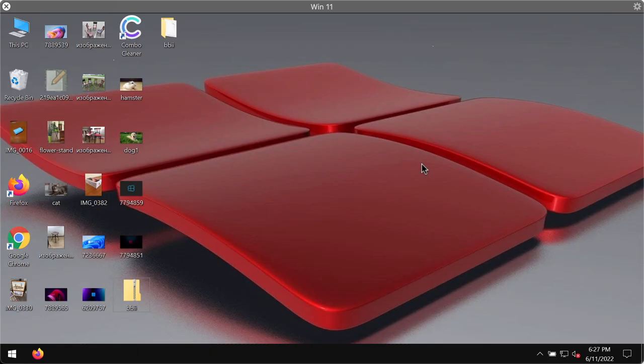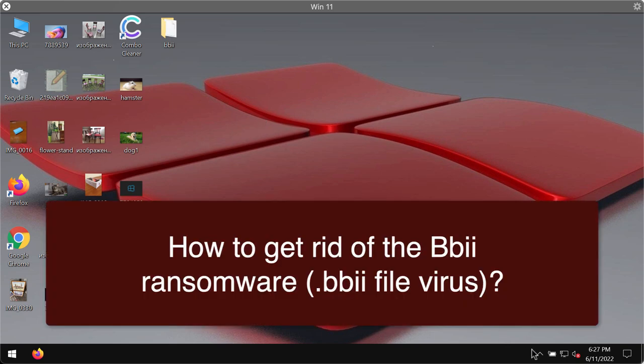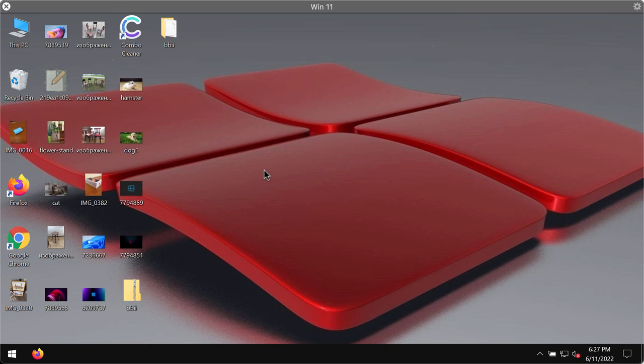My video guide is dedicated to help you get rid of the new ransomware which is called BBII. This particular ransomware is part of the DJVU ransomware family.